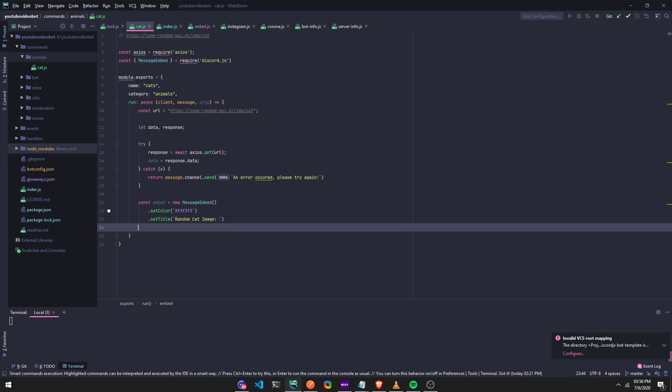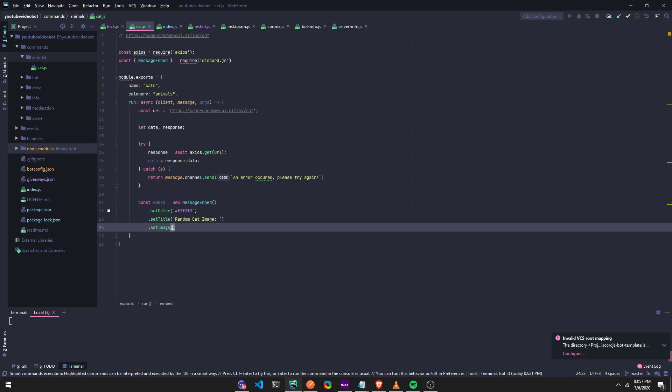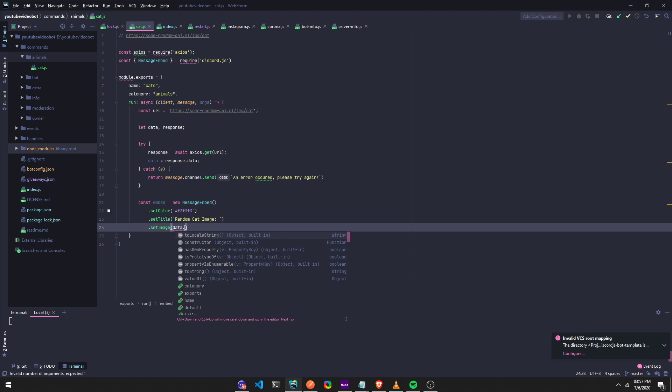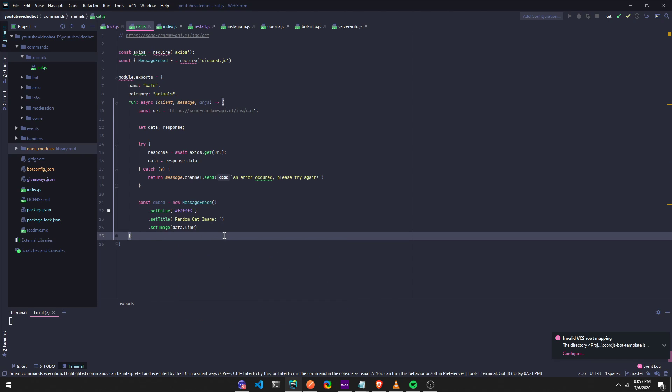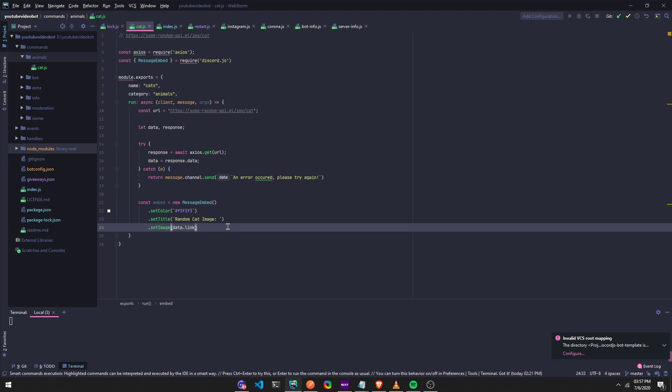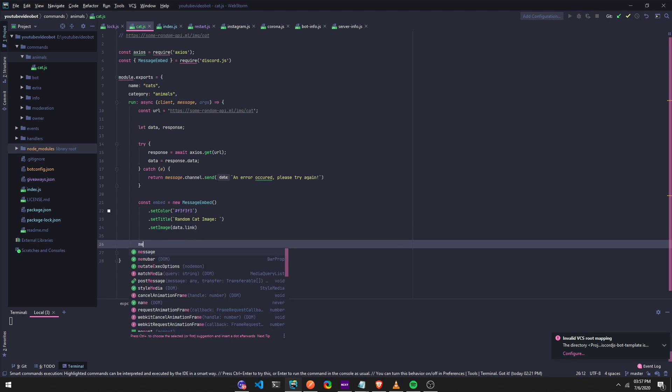Alright, and then just, now we can just do, we can just set image. So dot set image, and then we're just going to do data dot link. Alright. And that's really, that's literally the code.